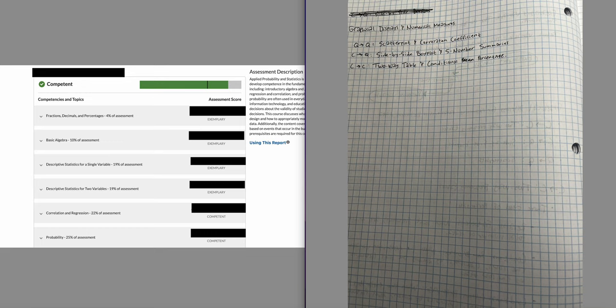For categorical to quantitative, you'd use side-by-side box plots and five-number summaries, with Q1 through Q3 and a median. For categorical to categorical, you use a two-way table and conditional percentages.